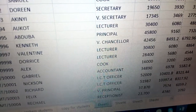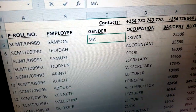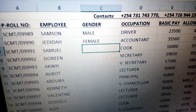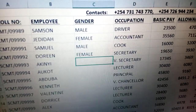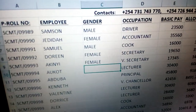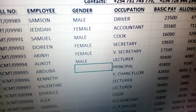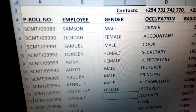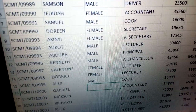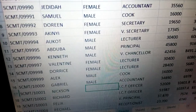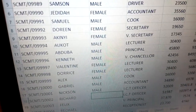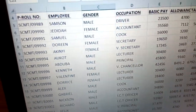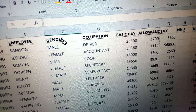Enter male and female values for each person. Once all gender values are typed, you have inserted the gender column. Now you can use this gender to calculate NHF. In our case, we have two reference figures: one in cell G24 and another in cell E25, representing male and female NHF rates respectively.